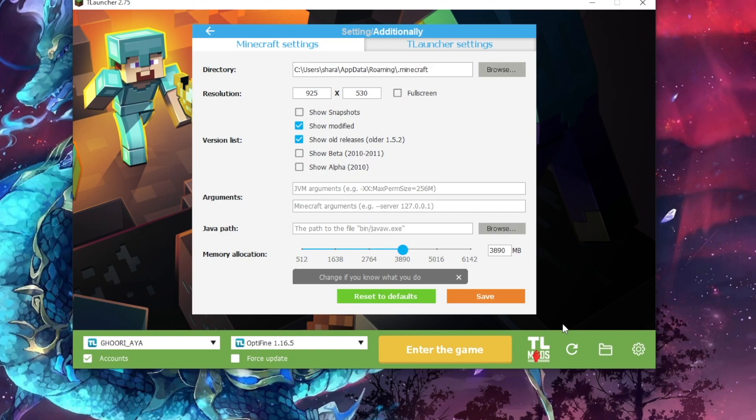This is the way how you guys can increase or decrease the RAM for your Minecraft game. I hope you liked this tutorial. If you liked it, please like my video and subscribe to my channel. Thank you.